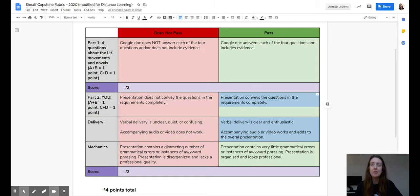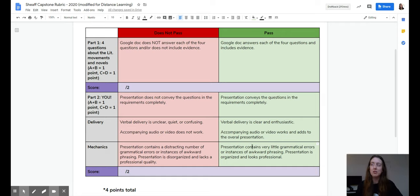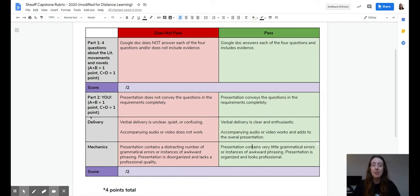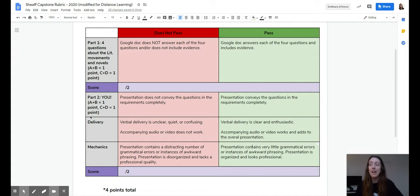Because remember, part one is just a Google Doc. And then part two is more of a creative project. But yeah, four points total for the whole capstone part one and part two.